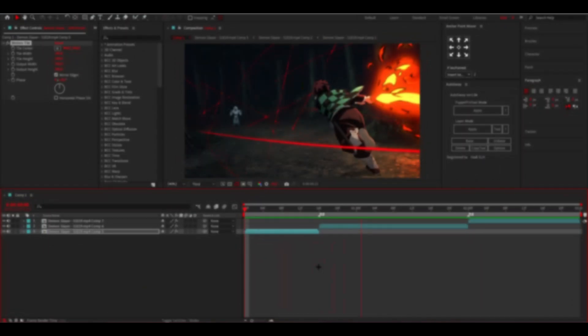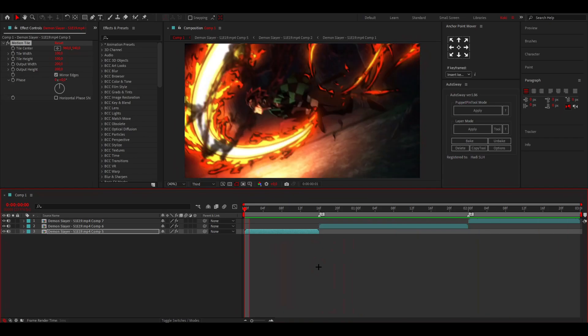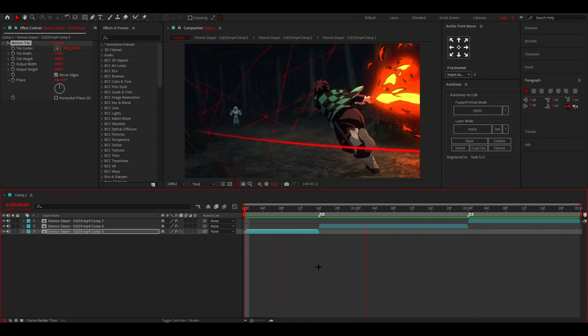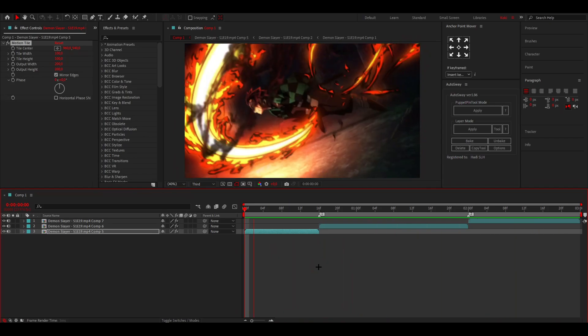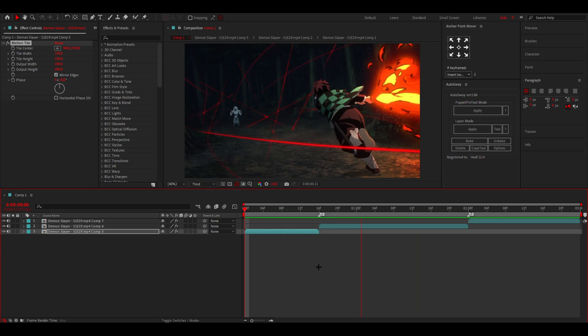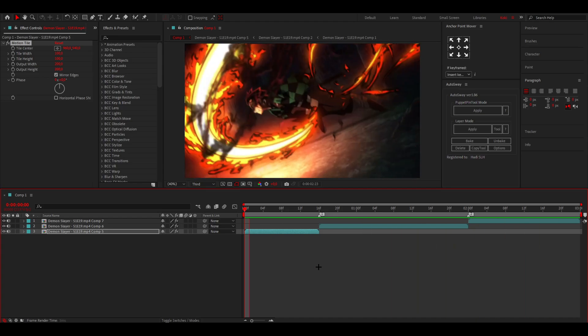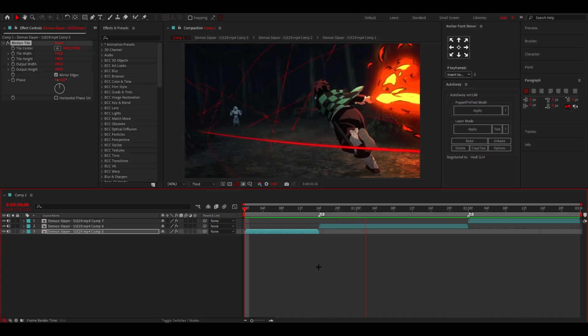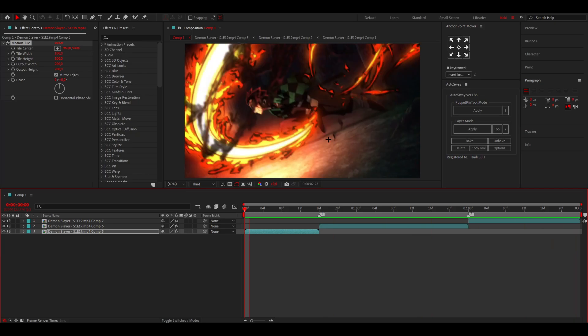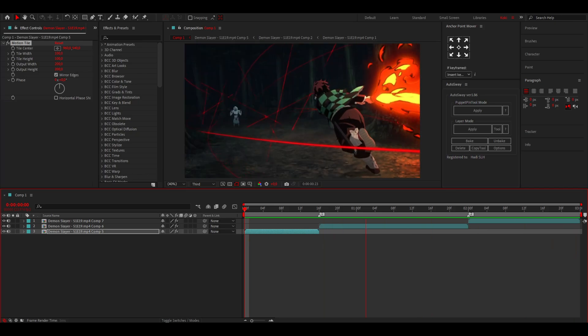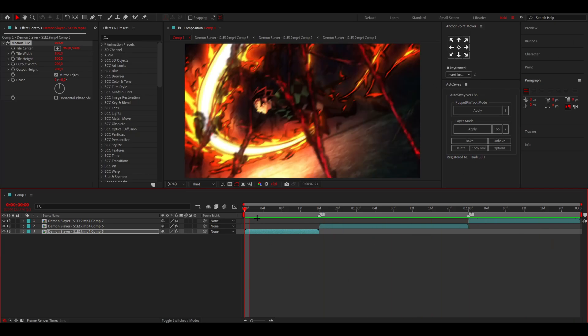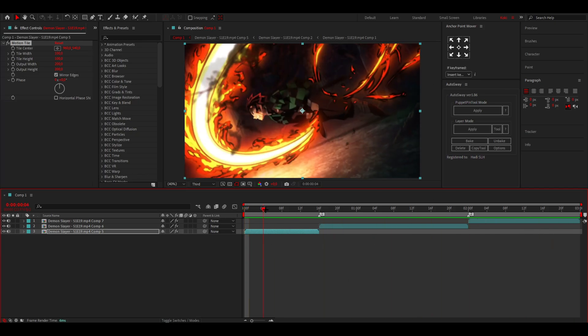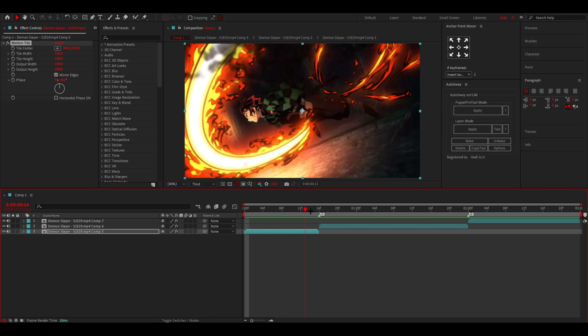As you guys saw in the intro, that's exactly what we're going to make in this video today. Let's get started. I've already prepared my clips like I usually do. If you want to learn how to twixtor and stuff like that, you can click on the top right corner. As you saw in the preview, I want to do slides to the right for this one.